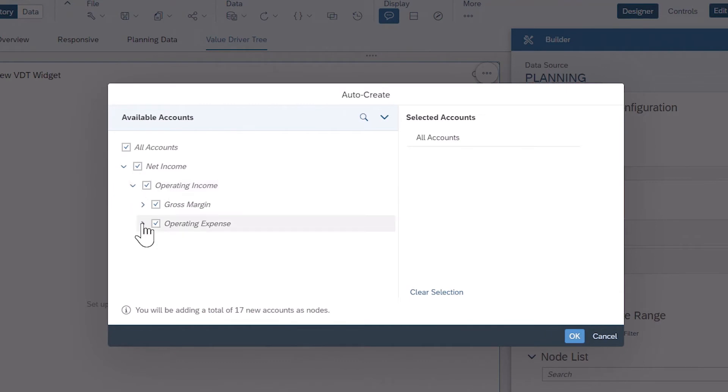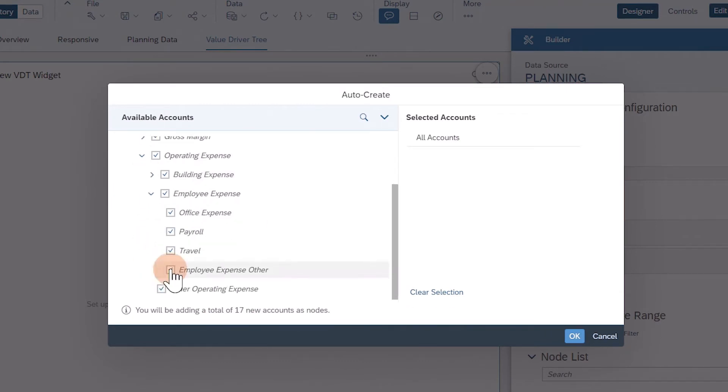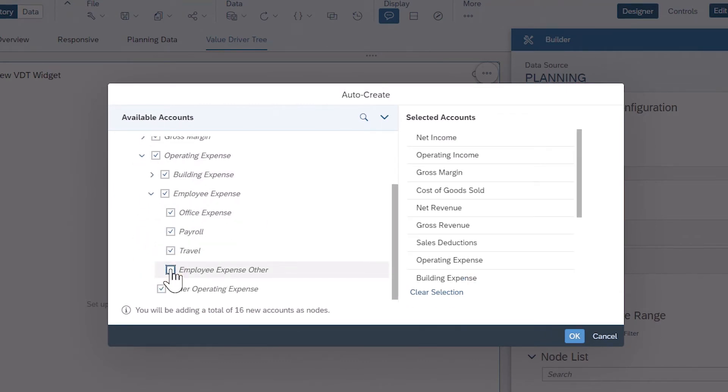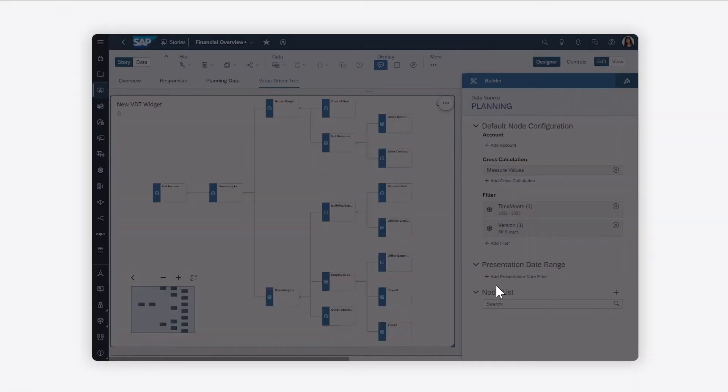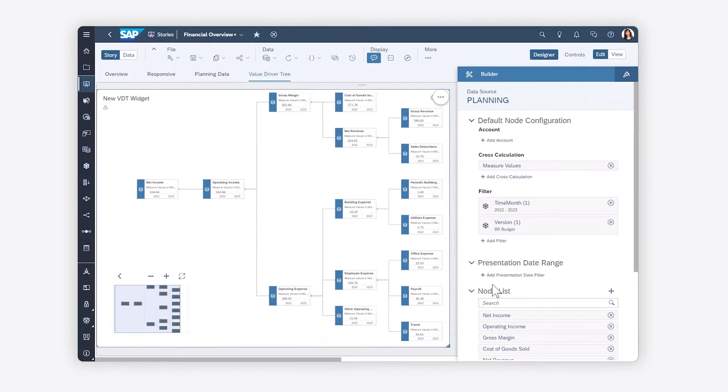Here, you can choose which accounts or measures to include. Once the value driver tree has been generated, you can see how the accounts or measures are connected, with values flowing from right to left.